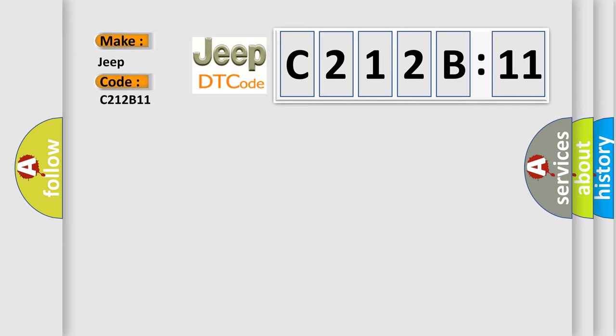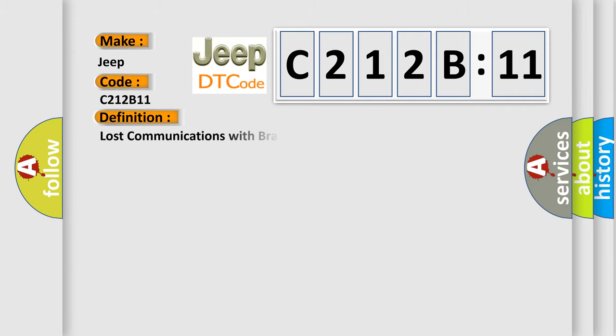The basic definition is Lost communications with brake or traction control EBTCM system. And now this is a short description of this DTC code.